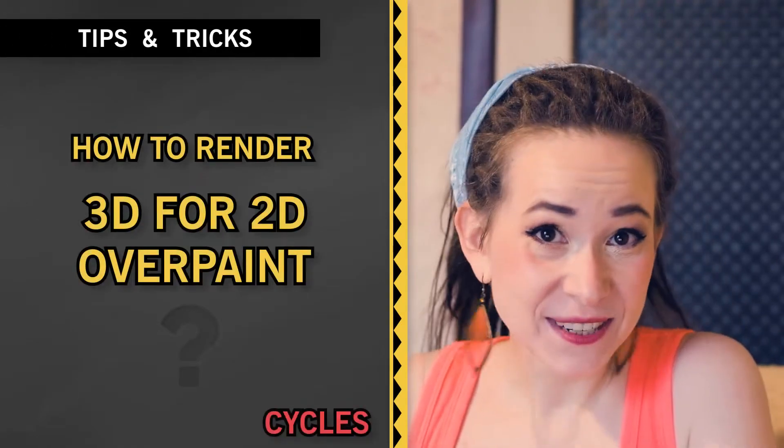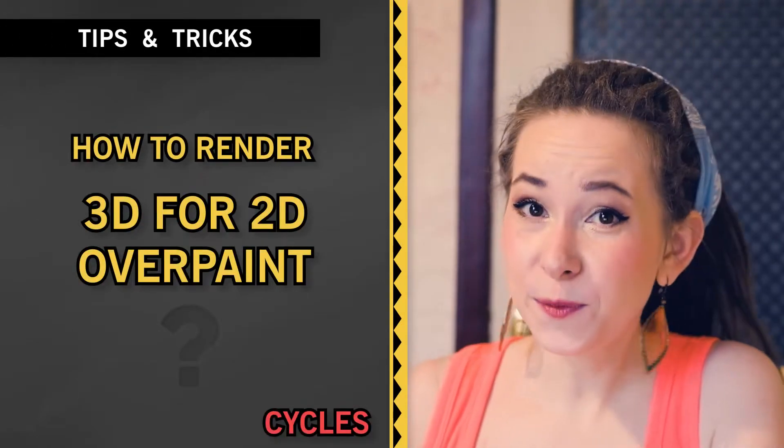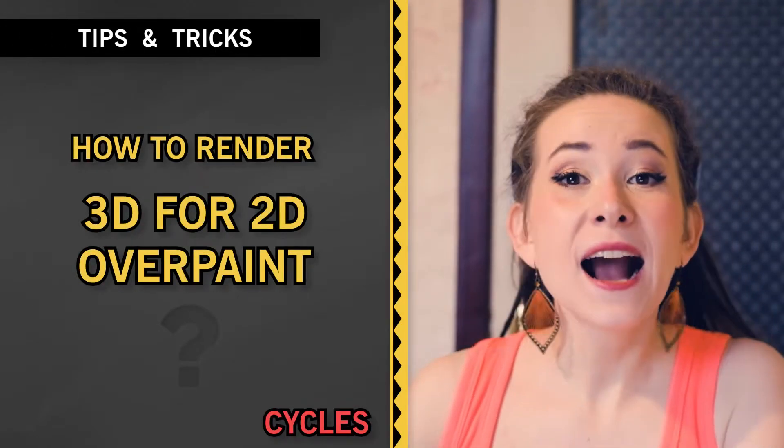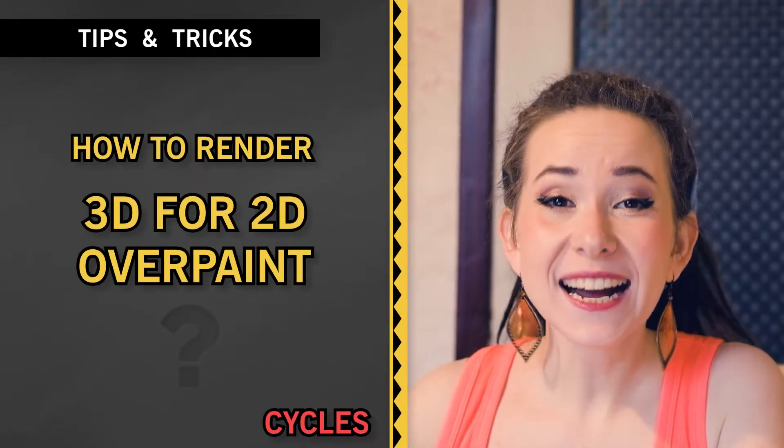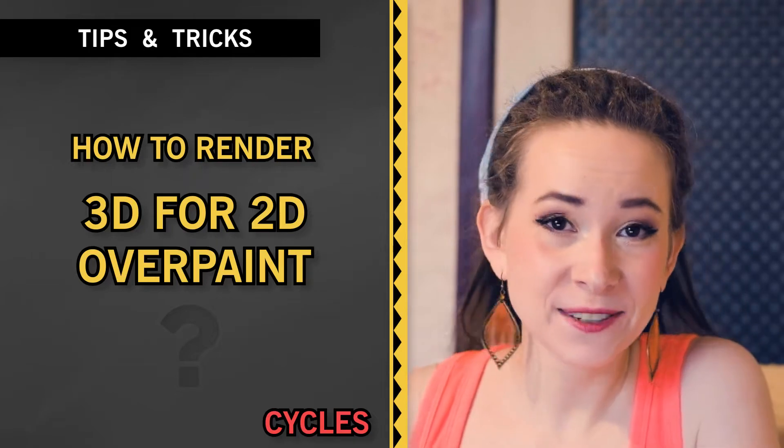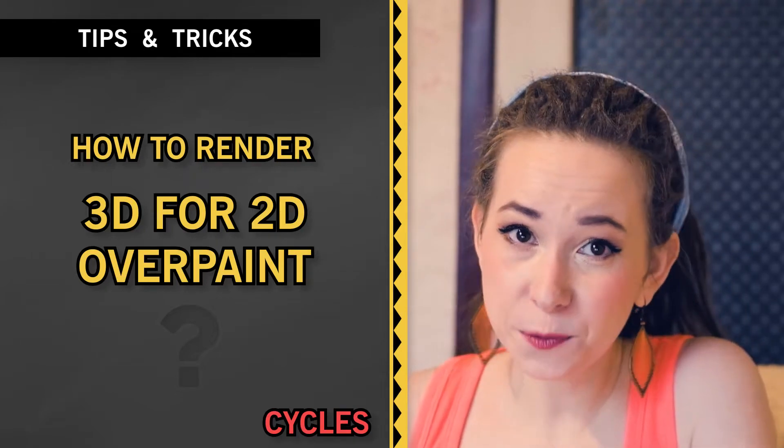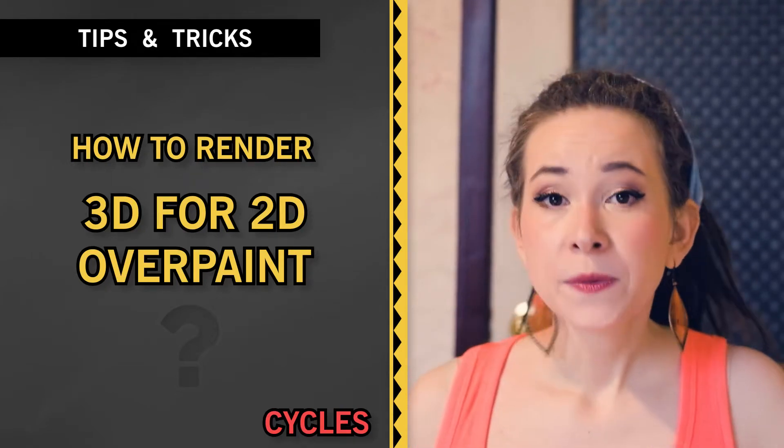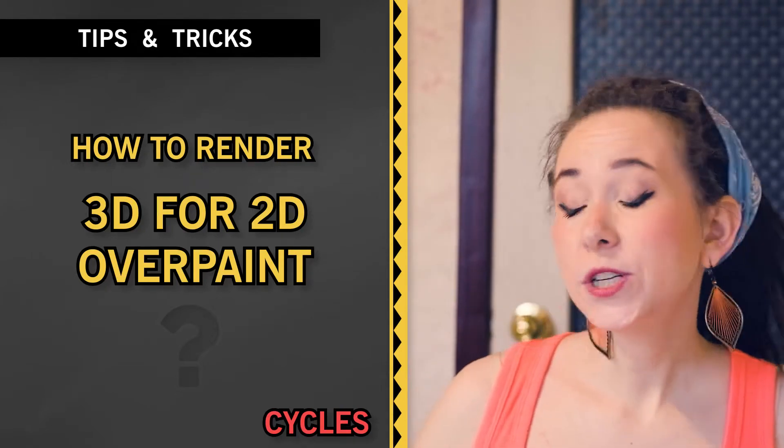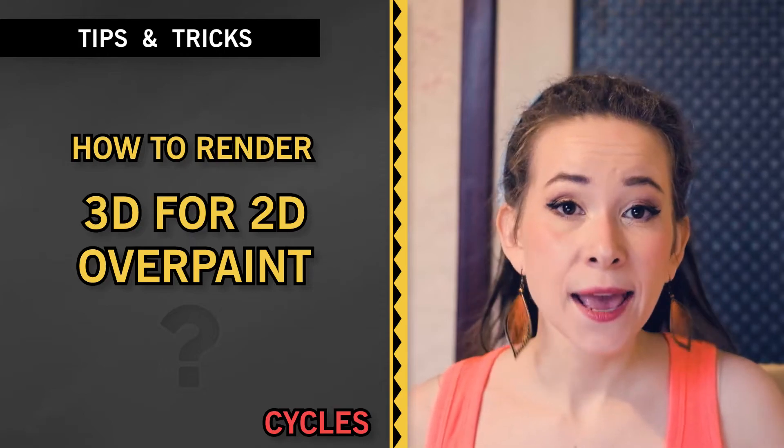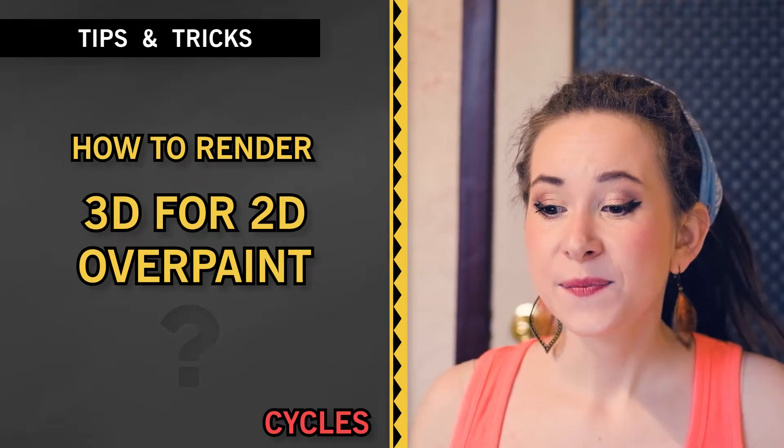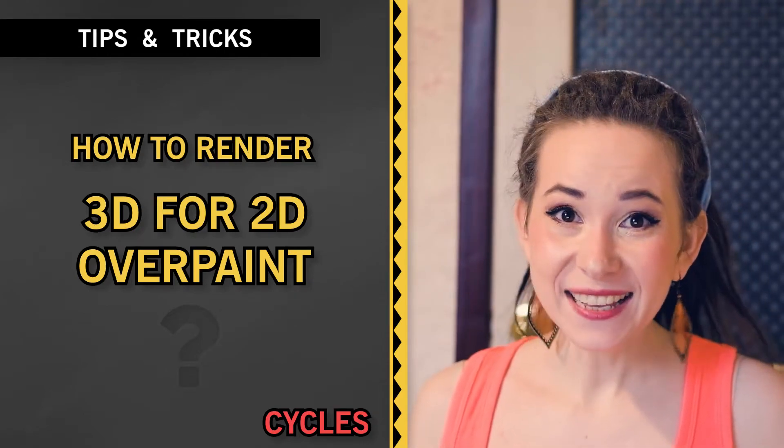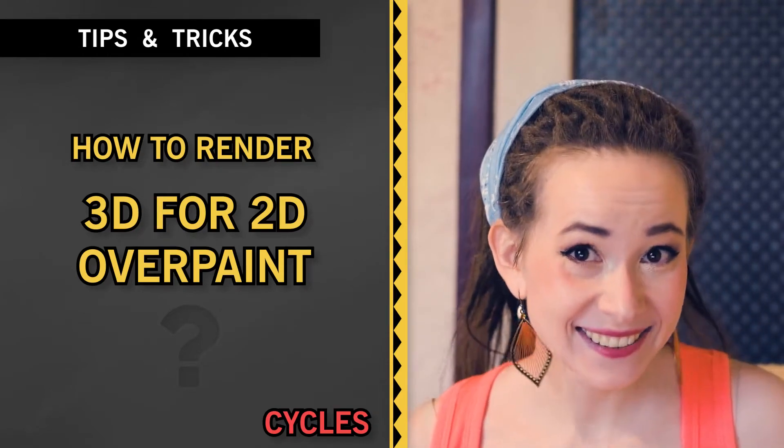How to render 3D for 2D overpaint? Countless 2D artists use Blender for their 2D artworks, and it's straightforward. You place your objects, lights, camera and... but that's where it's getting interesting.